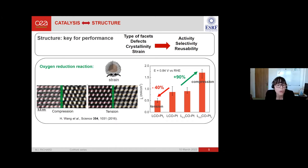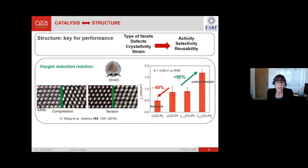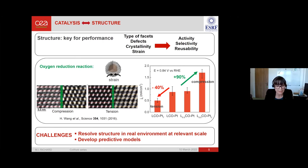Here I show an example from a Science paper during the oxygen reduction reaction. They had a core-shell structure and succeeded in creating tensile strain in the shell, which decreased catalytic activity by 40 percent. Then they applied compressive strain, which boosted activity by 90 percent. It is now well recognized that structure can be key for the performance of nano-catalysts, but challenges remain: resolving structure in real environments at relevant scale, and developing predictive models.